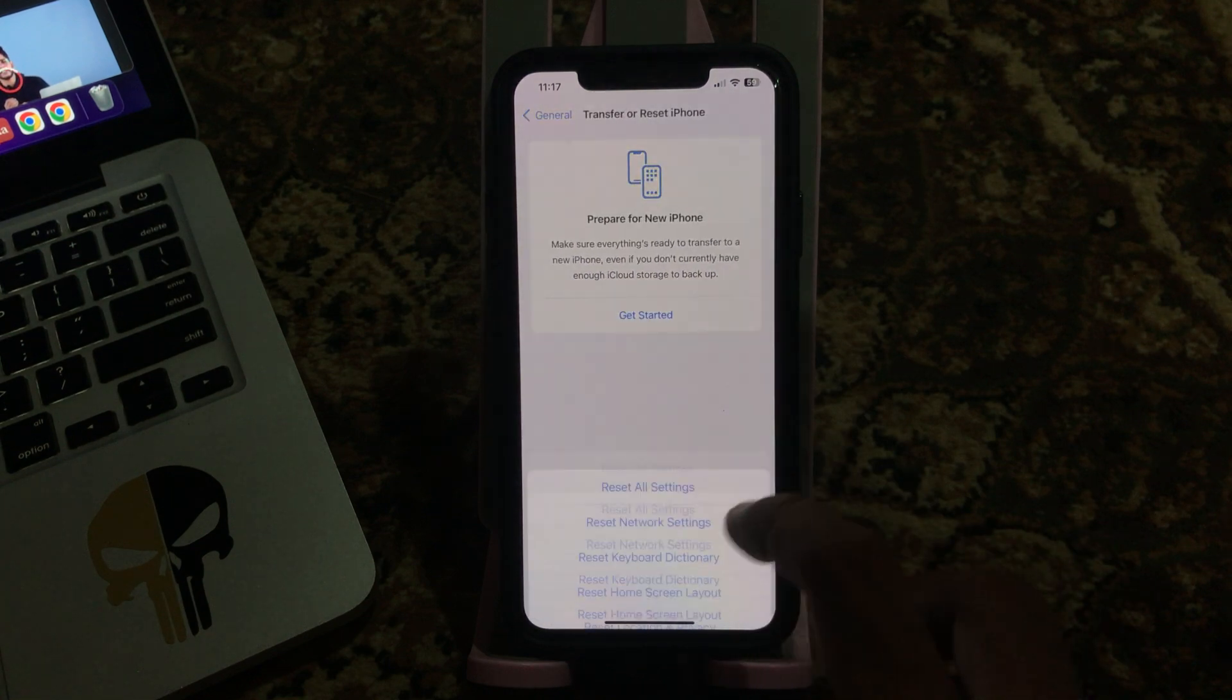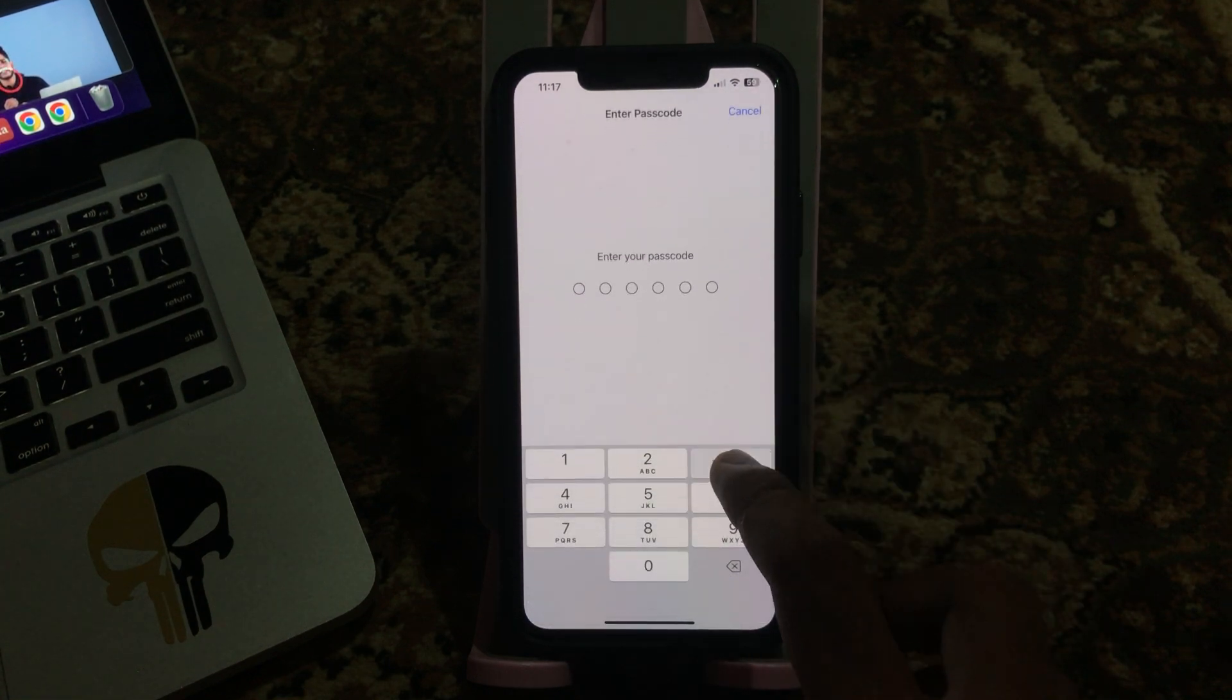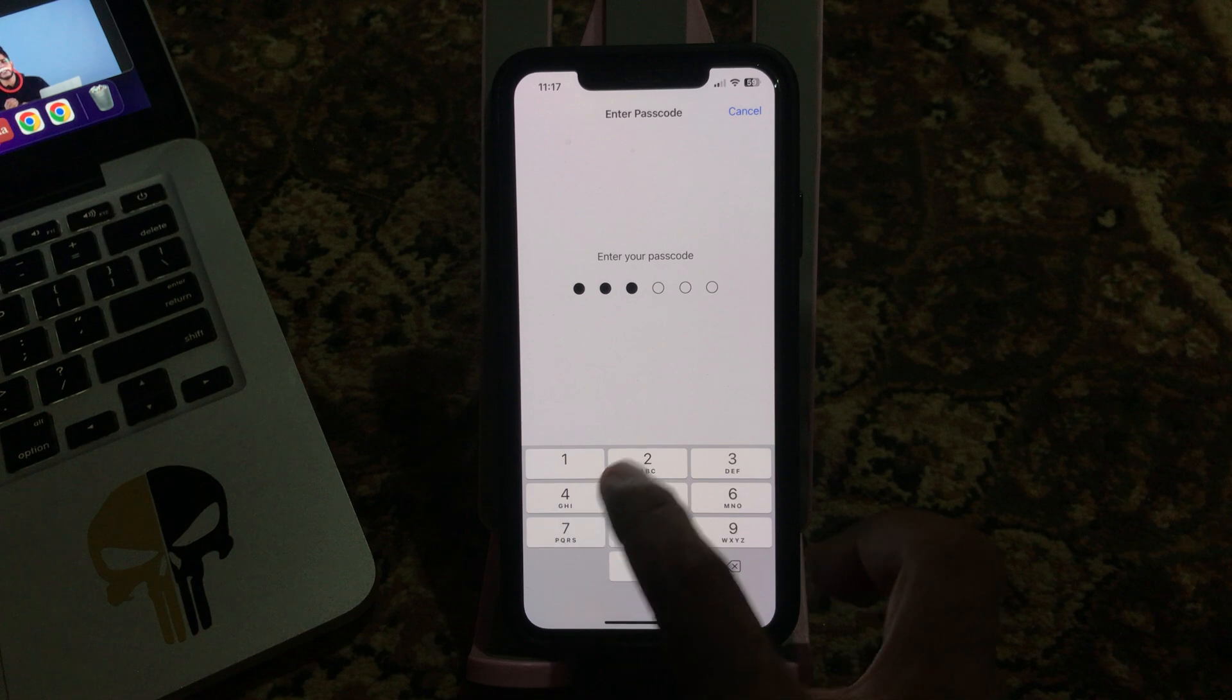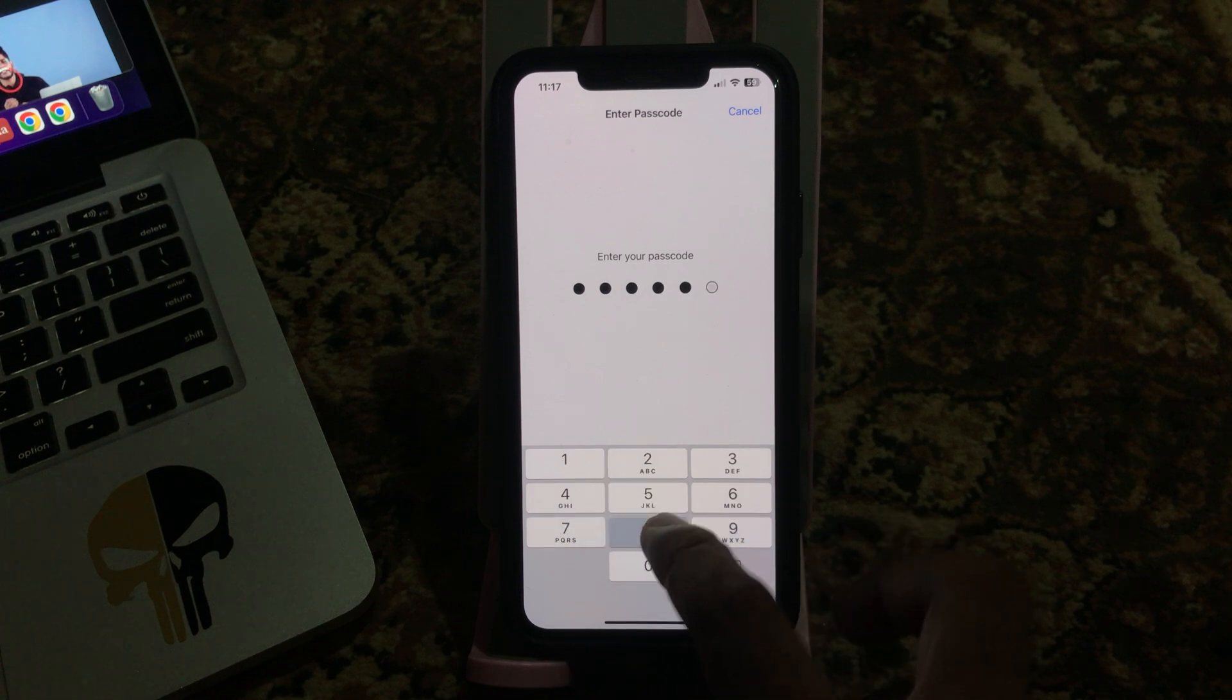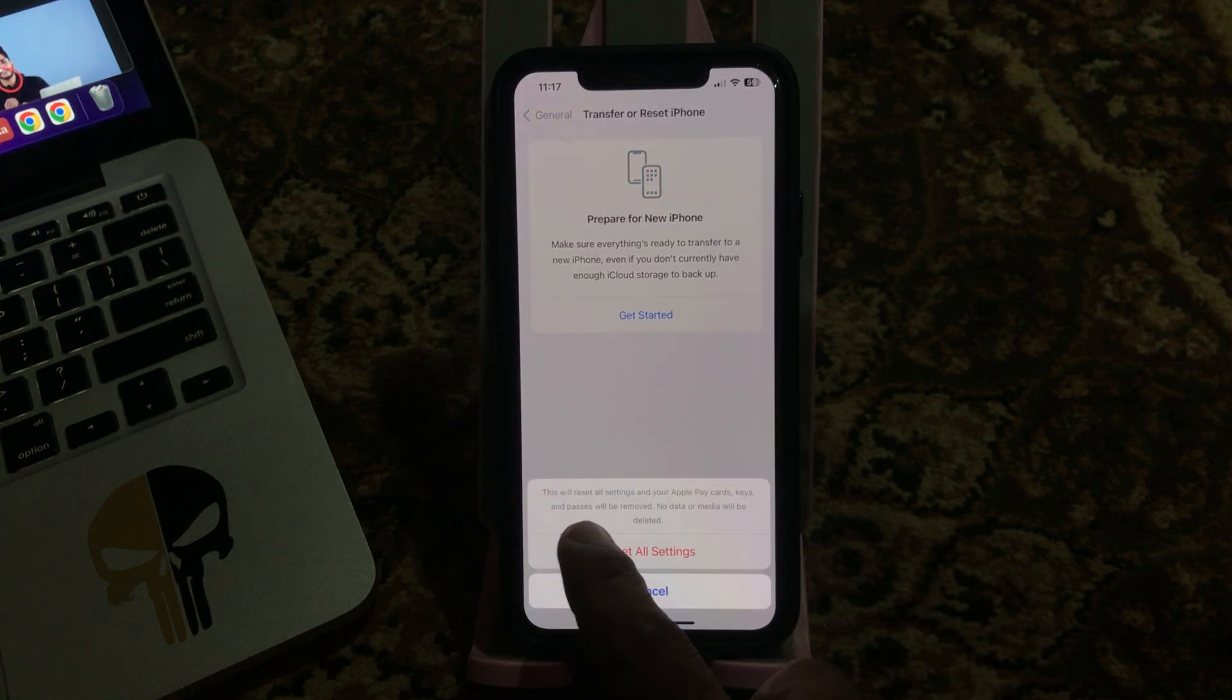This will reset all settings. No data or media will be deleted from your iPhone. Simply tap on Reset All Settings.